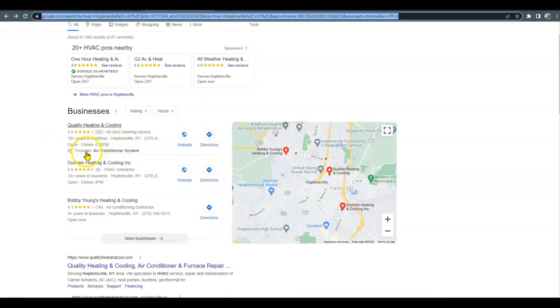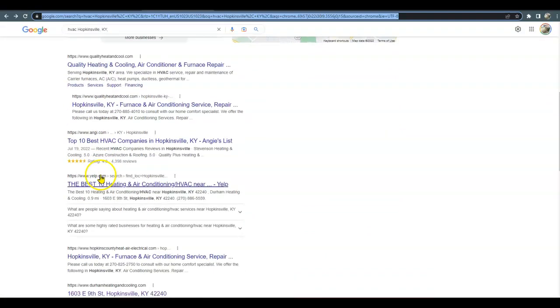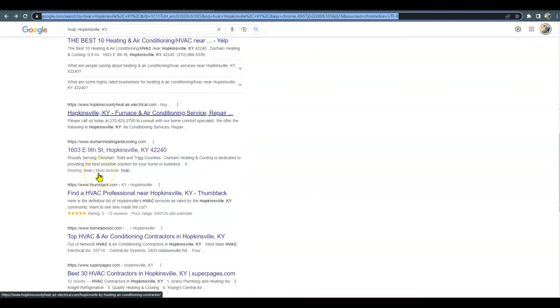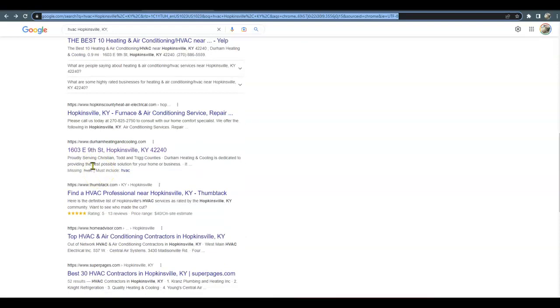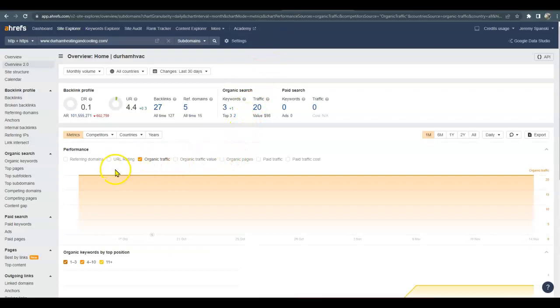So over here to get into the Google map pack, it takes the two things that we just mentioned: an optimized listing and citations. Below here is the organic search. This is where your website really comes into play. Using a paid tool that I have, I looked up your competitor's website and analytics just so you can see how easy it would be to beat them out if you did have a website.